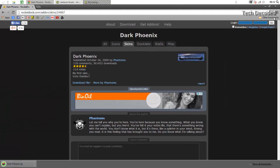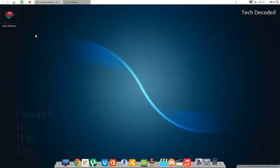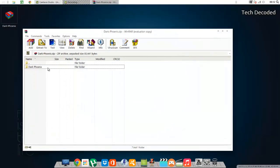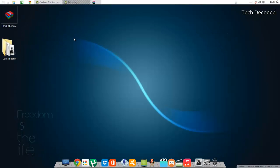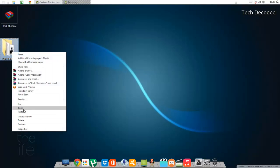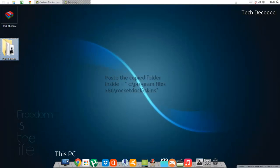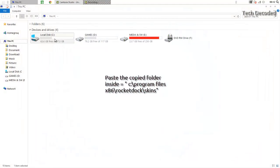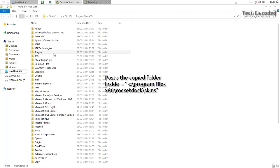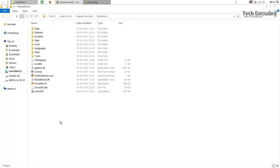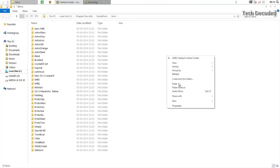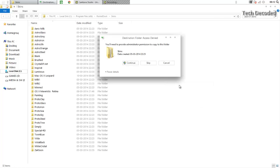I have saved it on the desktop. Then extract the folder which comes inside it, then copy the folder and paste it in the RocketDock install folder. Go to the Skins folder and paste it here. As you can see, it is here.